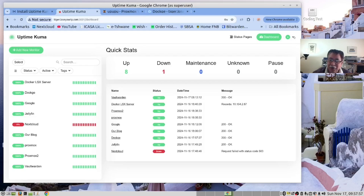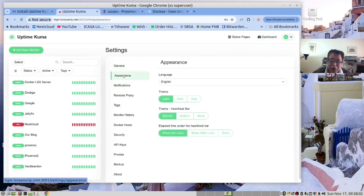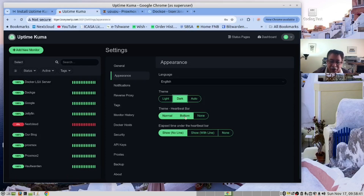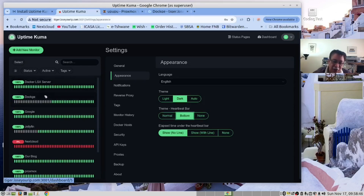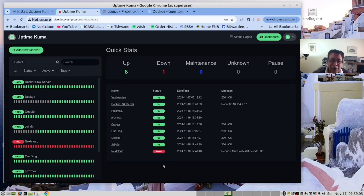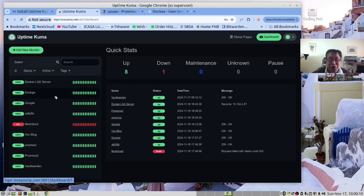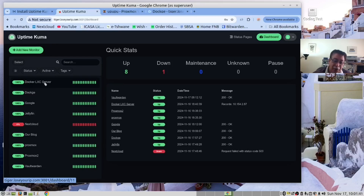We are able to configure it. Let's first look at the appearance. Most people don't like light themes, so let's go for the dark theme. As you can see here, we have a representation of the heartbeat. We can put it under the container or server that we are monitoring. The developer that created Uptime Kuma also created Dockge, and you can see the similarities. These are all Docker containers we are using Uptime Kuma to monitor, even our Docker LXC container inside Proxmox.